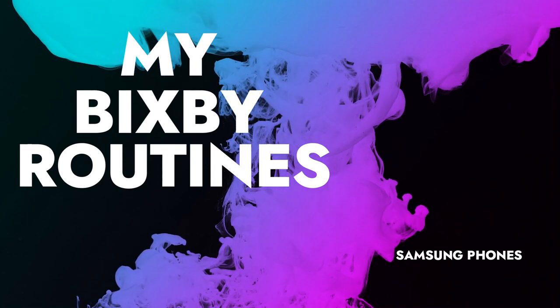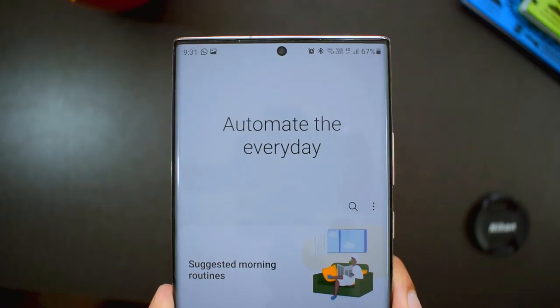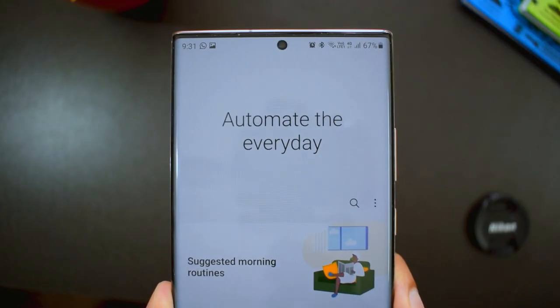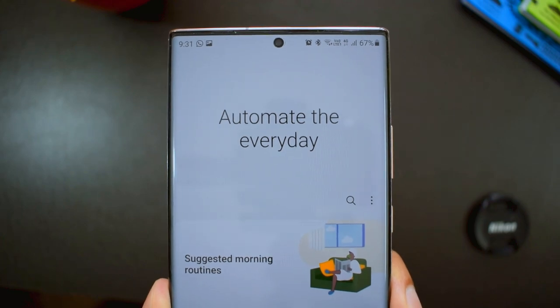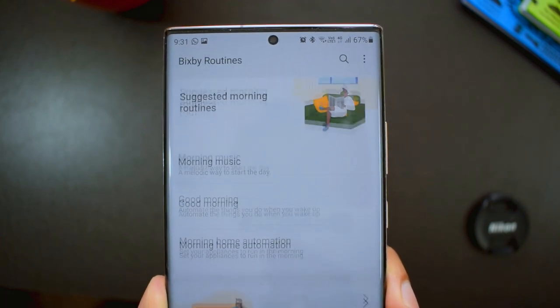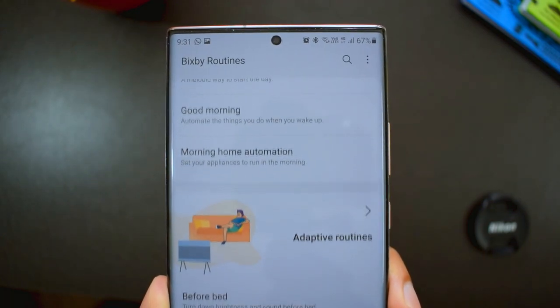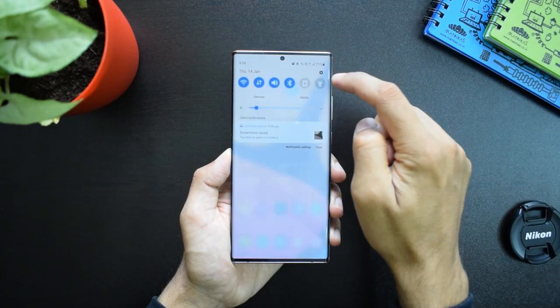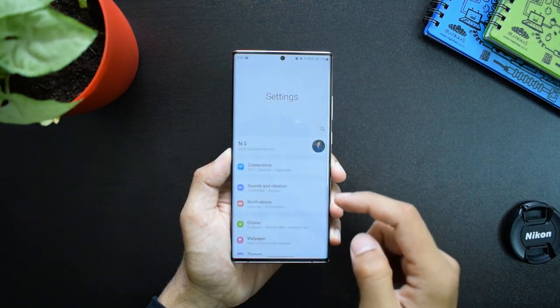Before I share my routines, let me quickly show you what we have here in the settings. Maybe if you are a non-Samsung user or someone who didn't care about this feature, you might be interested in seeing this.